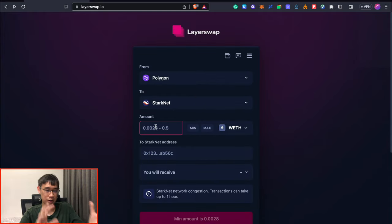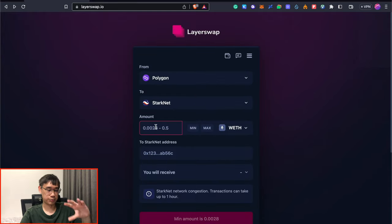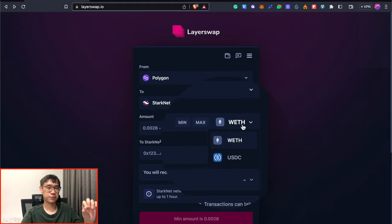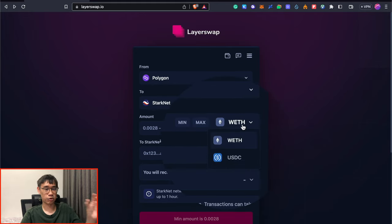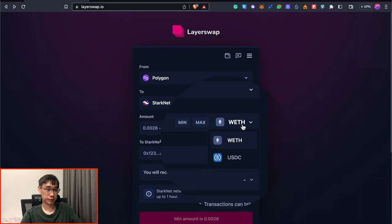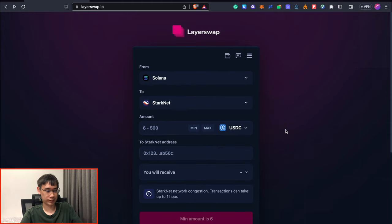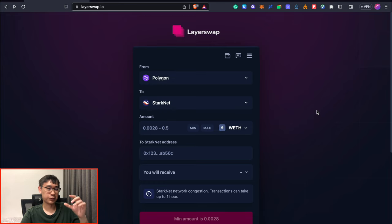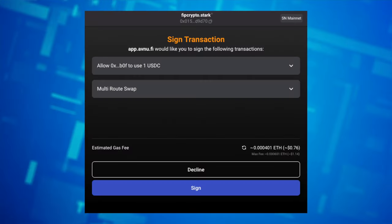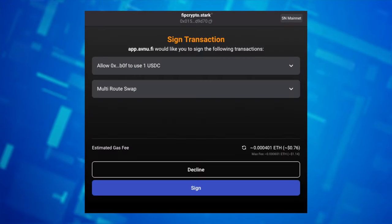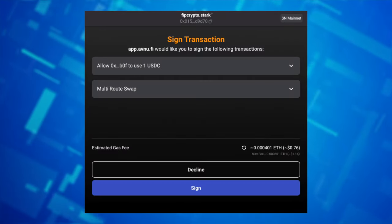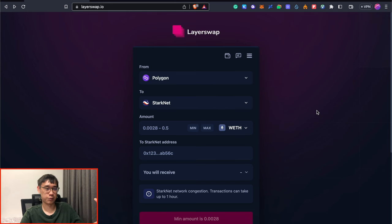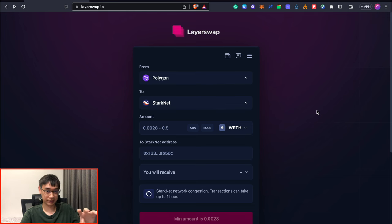Now we need to enter the amount of the cryptocurrency that we wish to send over to Starknet. In the case of the Polygon network, it is possible for you to send either Wrapped Ethereum or USDC over to this network. Some networks such as Solana will only allow you to send USDC over to Starknet. However, you may want to note that you need to pay your gas fees in the form of Ethereum, so it'd be best for you to bridge your Ethereum from any of these different networks over to Starknet.